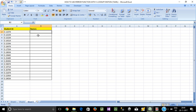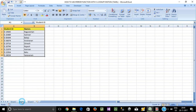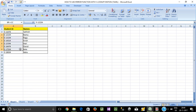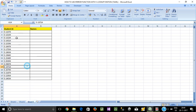Now, what do we use the VLOOKUP function for? Here, we have 17 IDs. In Sheet2, there are 9 IDs. In Sheet1, there are 8 IDs. Now, the IDs are in the third sheet.